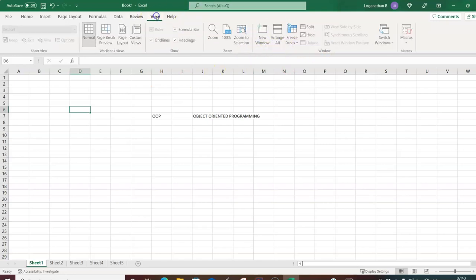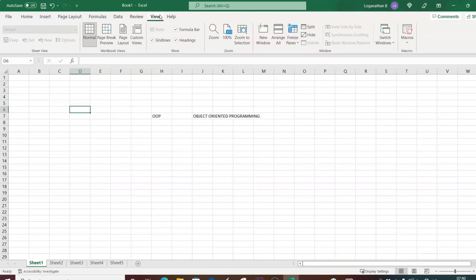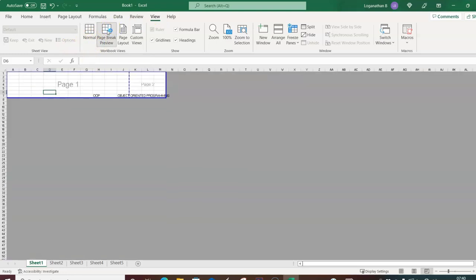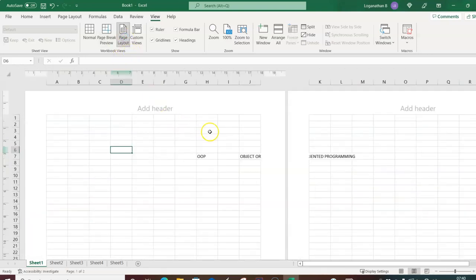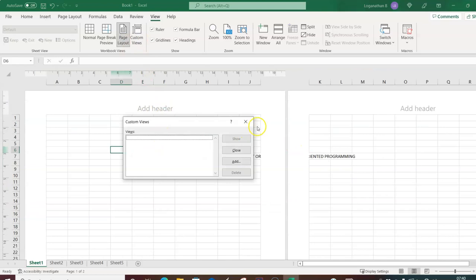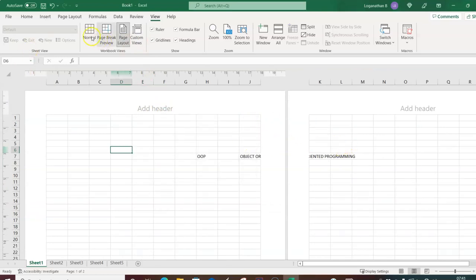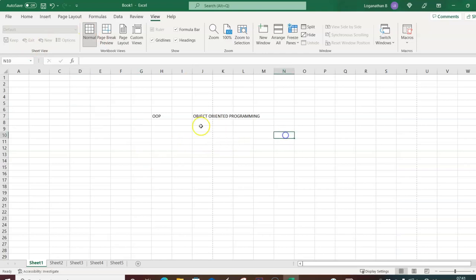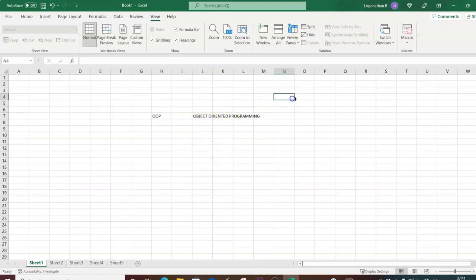Then there are features for signatures and inking your document. In the View tab, you have workbook views: Normal view, Page Break Preview — mostly helpful for taking printouts and formatting — and Custom View. In Normal view you can see the page break lines that show where page 1, page 2, and page 3 will print.